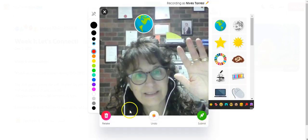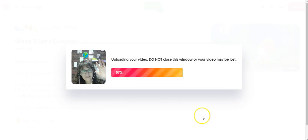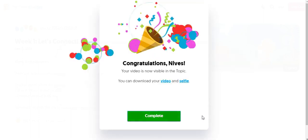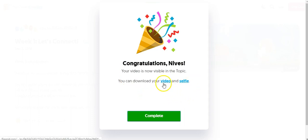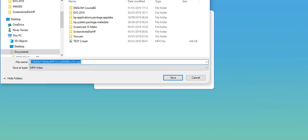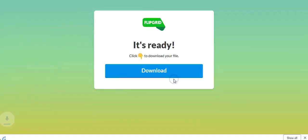Snap a selfie. Now at this point I can either retake it, undo it, or submit. I'm going to click on submit. At this point just wait for your video to be uploaded. Okay, so here we are. Once I've uploaded the video I will get this message. At this point do not click on complete — if you want to download your video, as you can see right here, you need to click on download your video first. Let's do that first. And it's an MP4 video — save that.